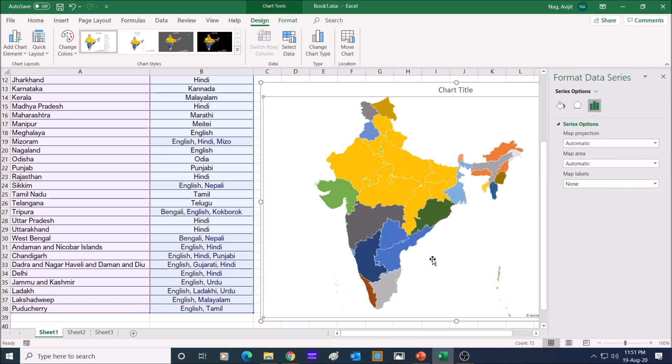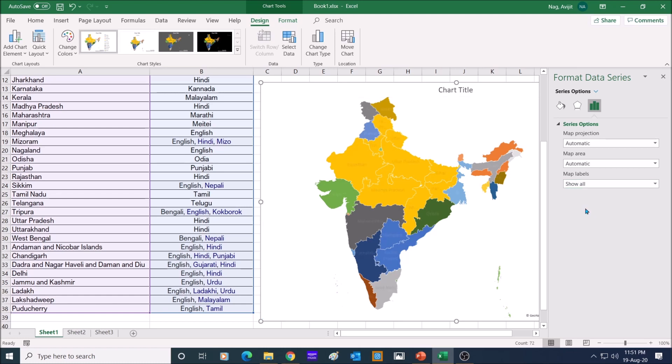In this format pane, under map labels, select show all. Now the map will show the names of all the states as per the first data column.